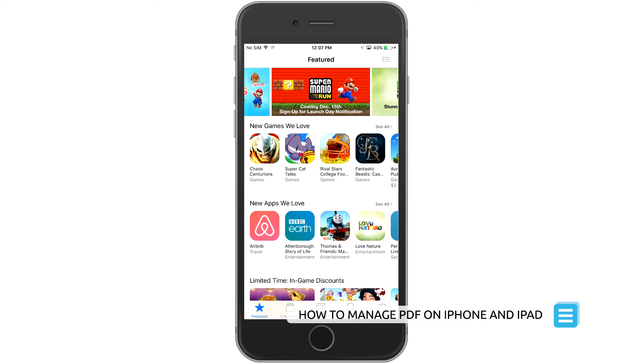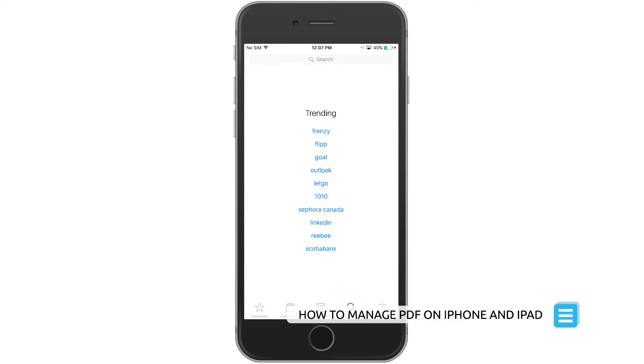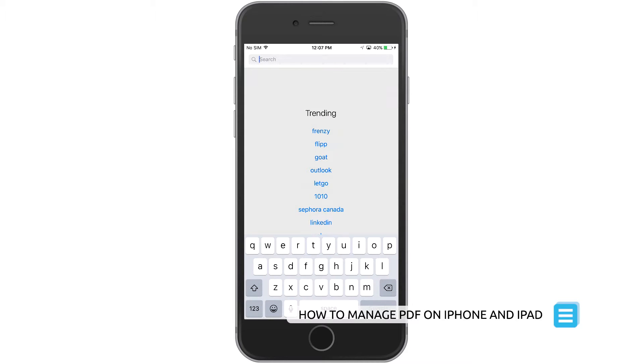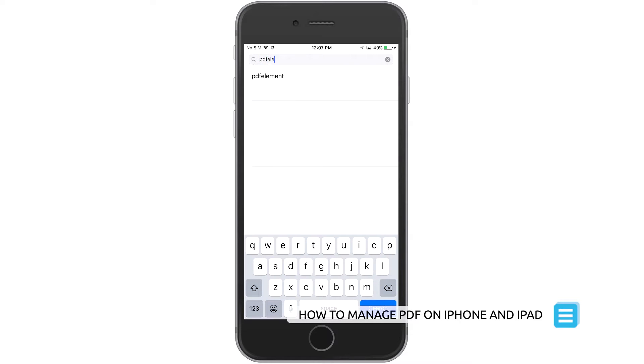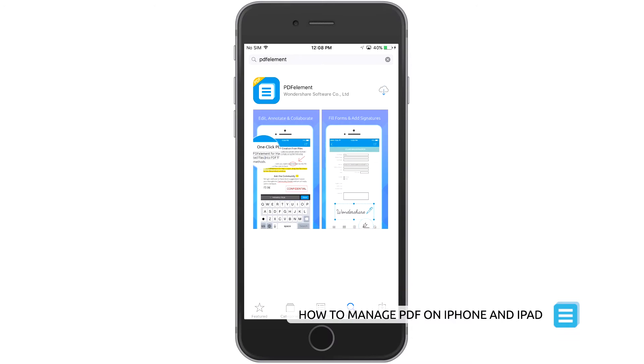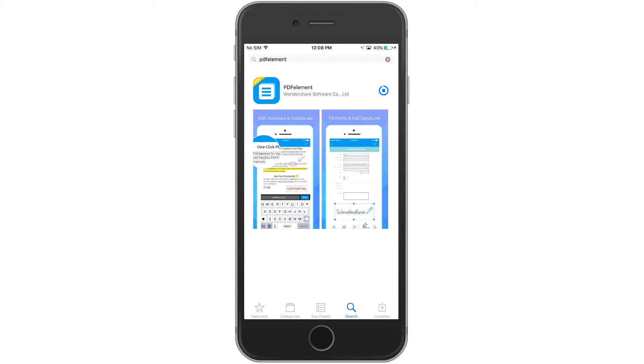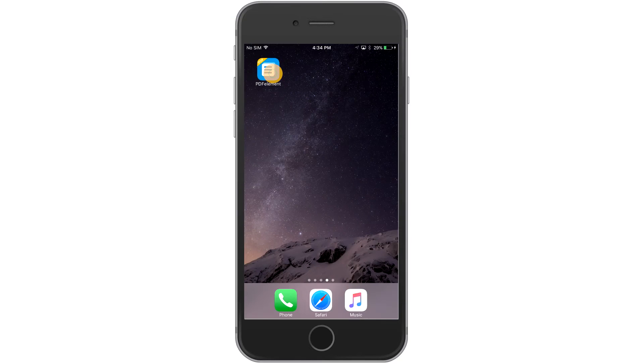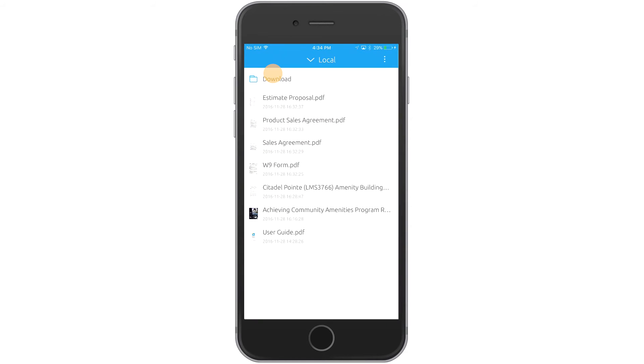Manage and organize crucial documents from anywhere using PDFelement on your mobile device. Launch PDFelement.